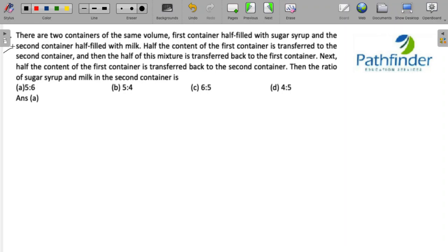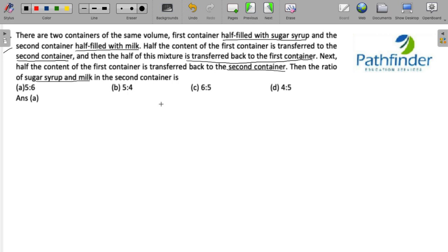CAT 22, Slot 2, Quantitative Aptitude, Question 6. There are two containers of the same volume. The first container is half filled with sugar syrup and the second container is half filled with milk. Half the content of the first container is transferred to the second container, then half of this mixture is transferred back to the first container. Next, half the content of the first container is transferred back to the second container. Find the ratio of sugar syrup and milk in the second container.